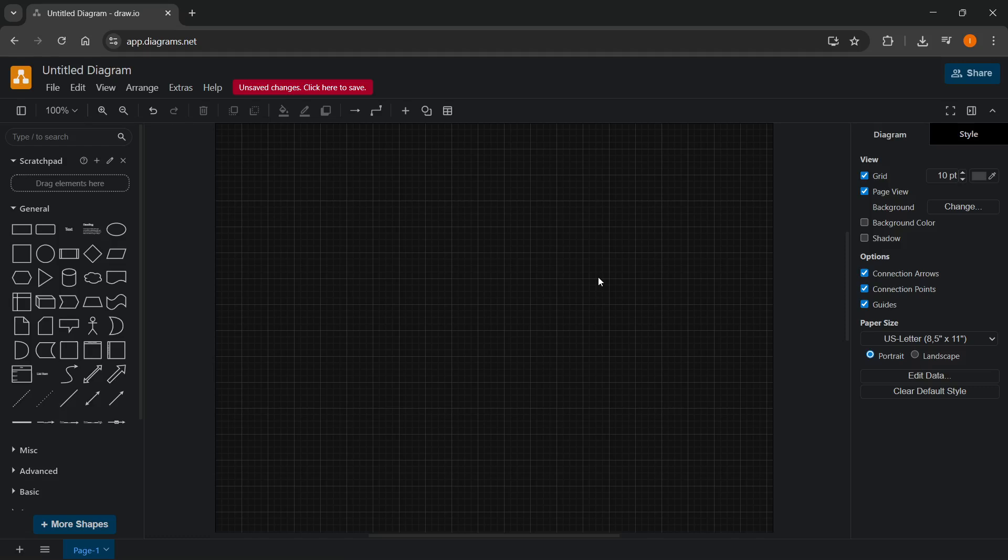In this video, I'm going to show you how to create a network diagram in draw.io.